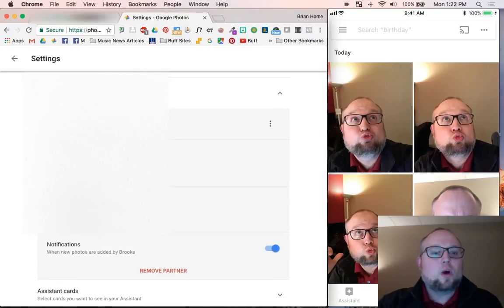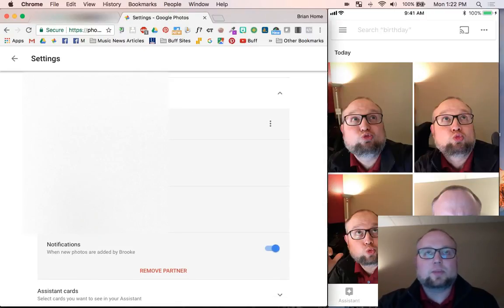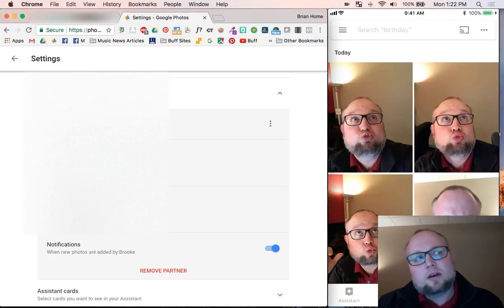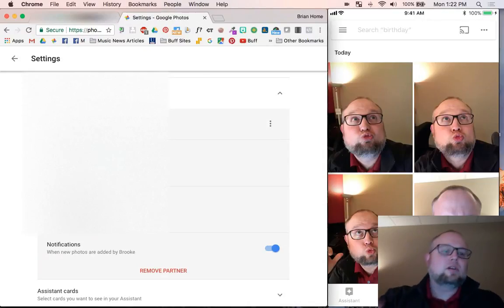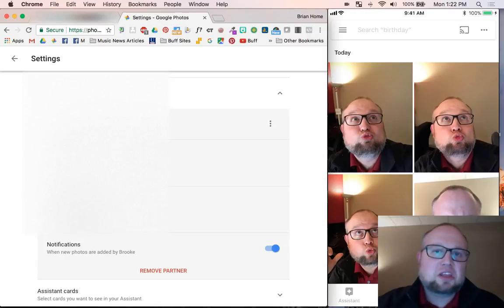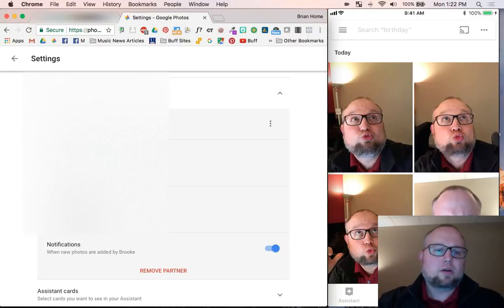And I can choose what she can see. Like I could make a special album or something and say, only pictures that go here she can see. But I just did everything. We don't hide anything. Buffington household, it's all one.